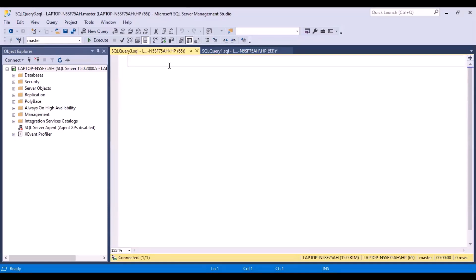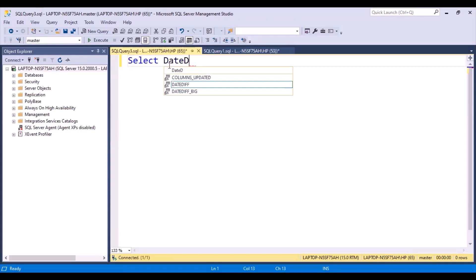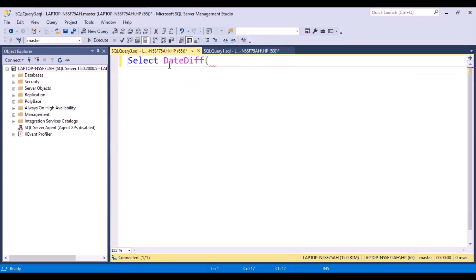We are going to use some date functions to get the first day and the last day of the week. The first date function we're going to use is a date difference function. Let's see how the date difference function actually works. You have the date, and then you have to specify an interval. The interval can be anything — years, months, weeks, or days.